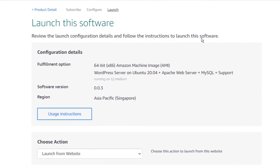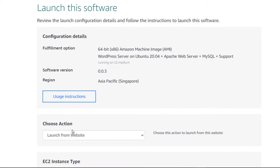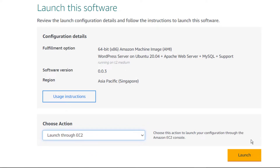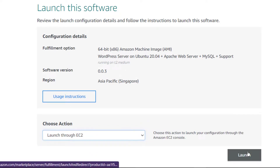After that you will be brought to a page with two different launch options for the virtual machine. The first one is to launch from this website and the second is to launch it from the EC2 management console. I'm going to change it to Launch Through EC2 and then click on Launch.